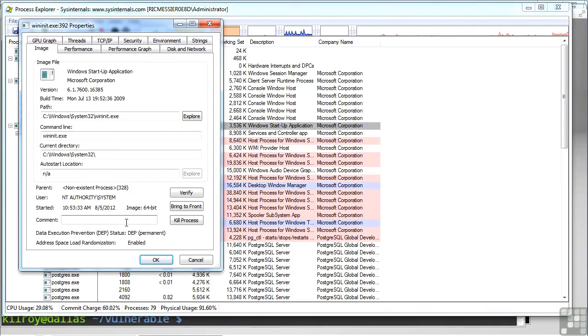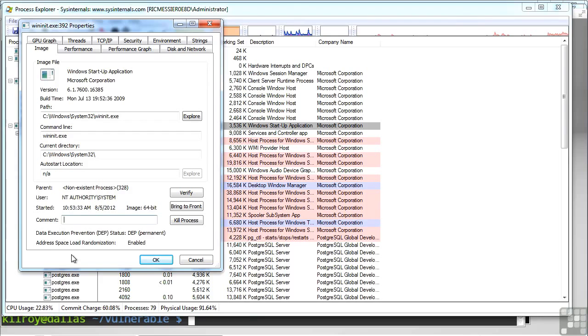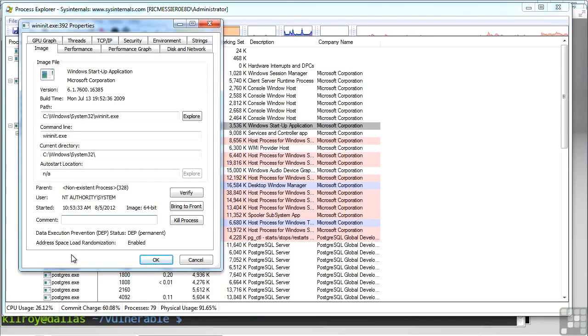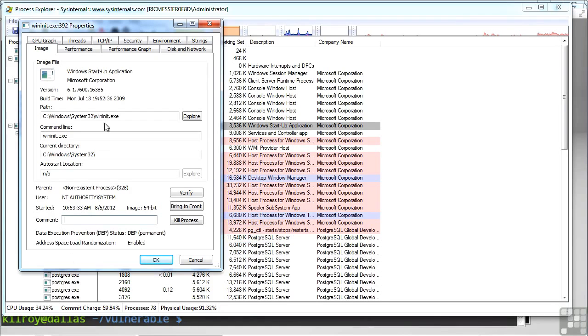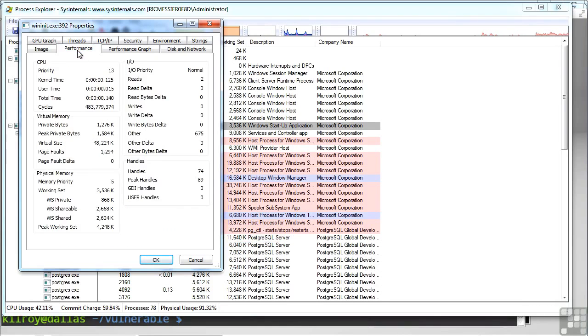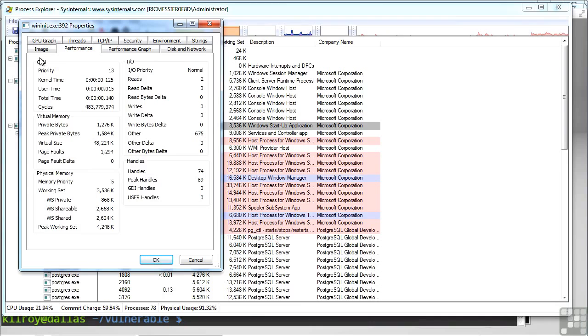So I've got my parent process ID here on the bottom of the page. I've got the user that it's being run as, as well as the date and time that it started. And you can see that it's a 64-bit image. I've got some performance statistics, so it shows me the CPU priority, the kernel time, the user time, the total time, information about virtual memory and physical memory, as well as I.O. information.